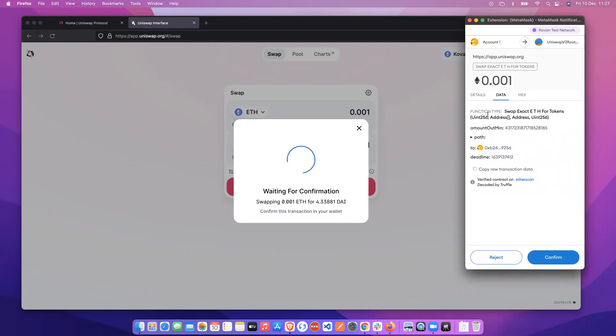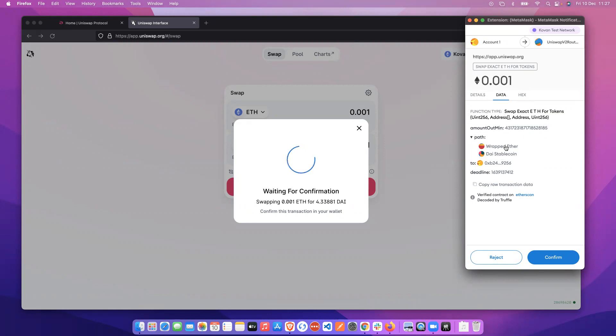So we can see here the function type and the path that we're taking to make the swap. We're going through wrapped ether and then through to DAI to our wallet.